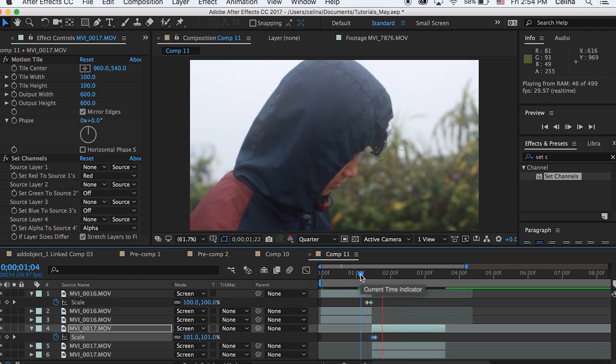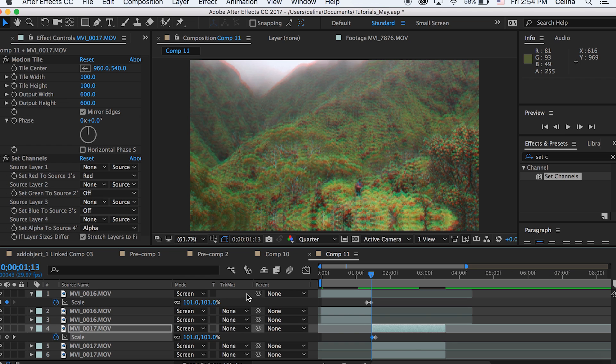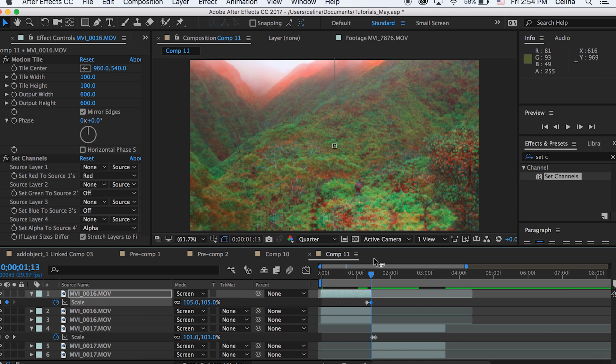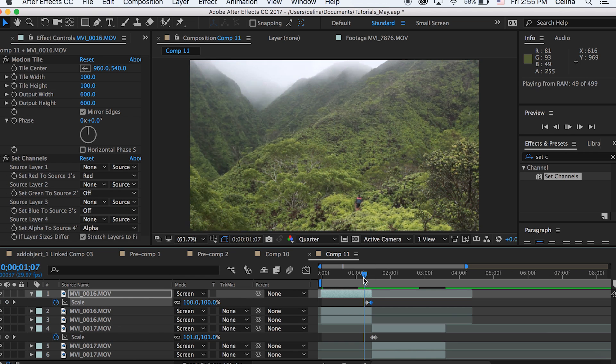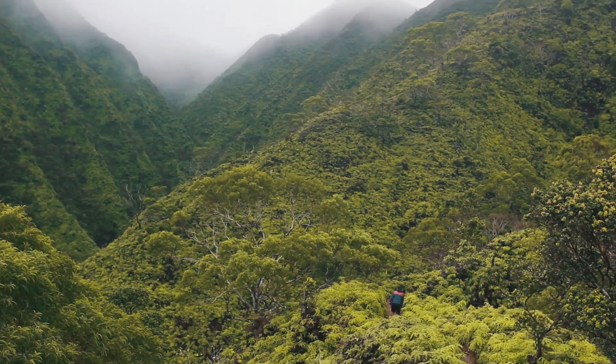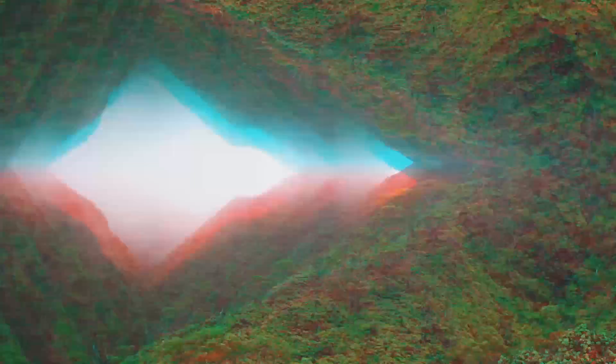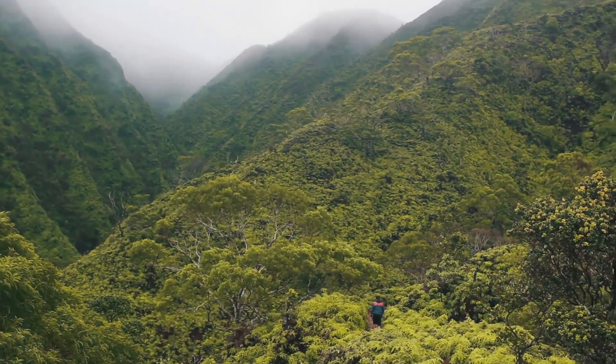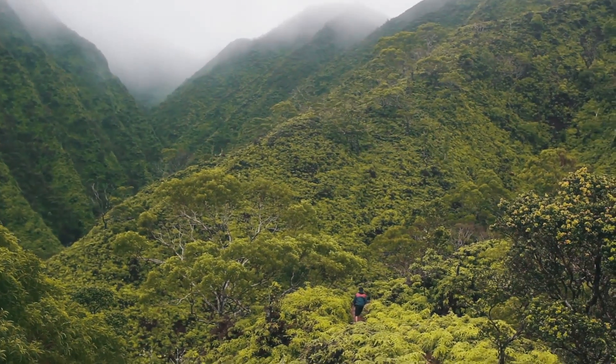That's basically it — two different ways to use this effect in your videos. You can change the values to anything you want and just mess around with it. Please leave comments below with any questions. Hope you enjoyed this video — give it a thumbs up if you did, subscribe for more videos, and I'll see you guys in the next one!